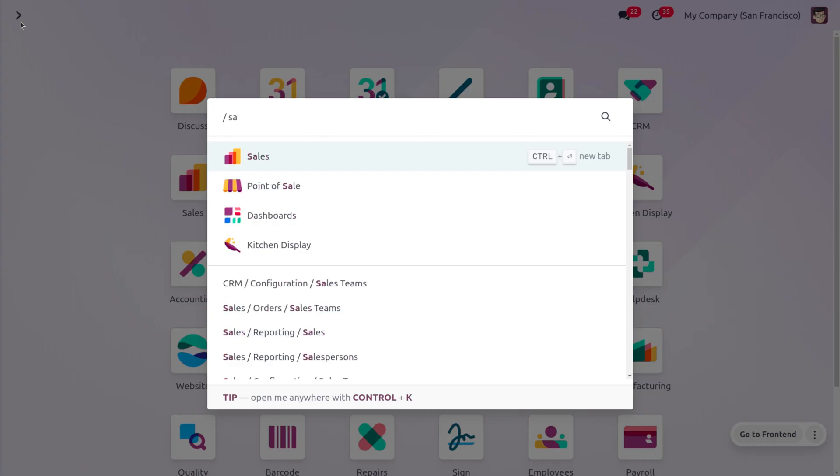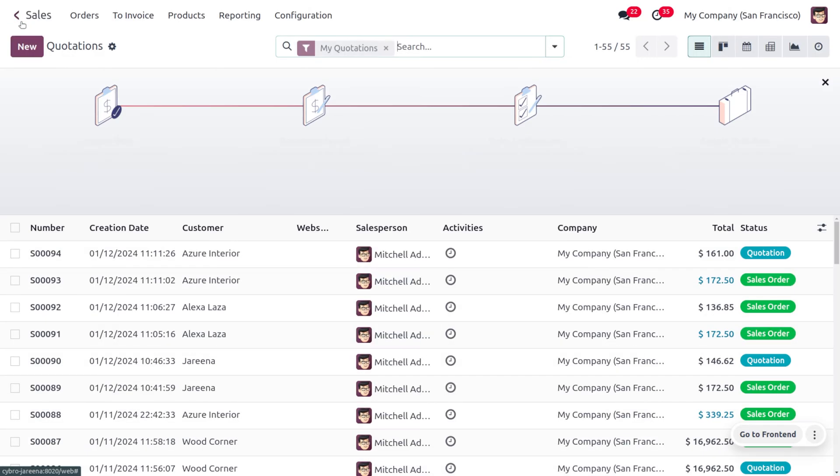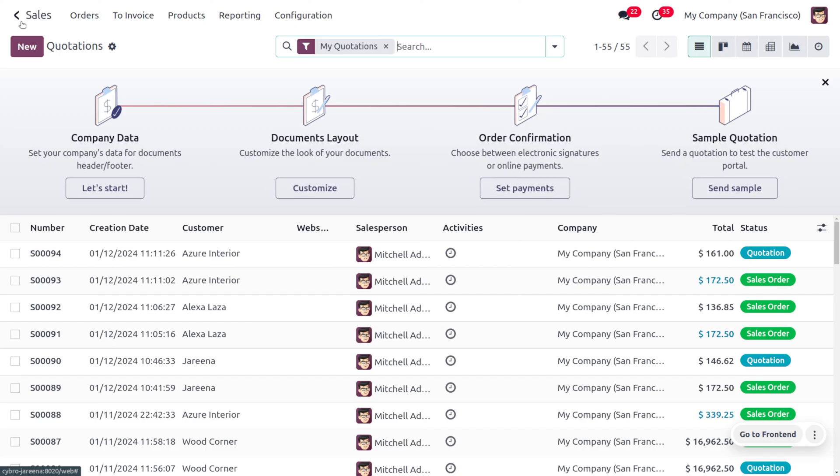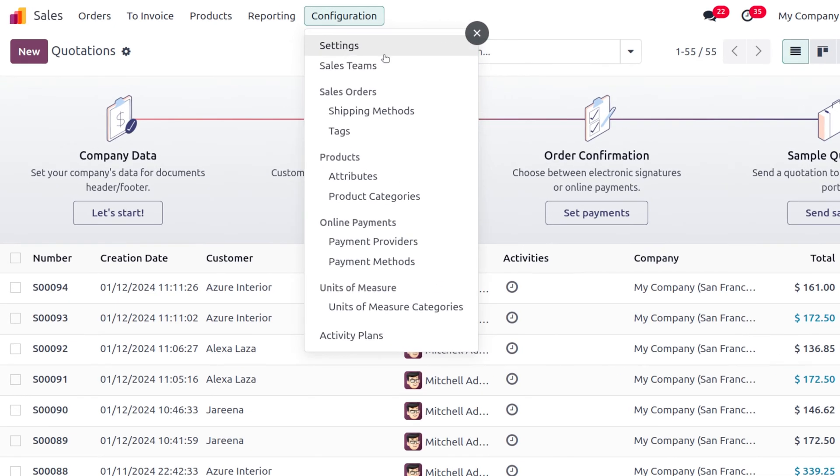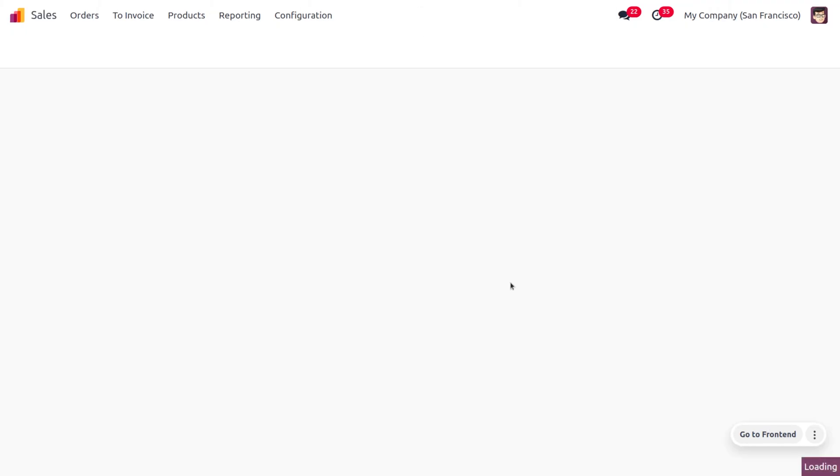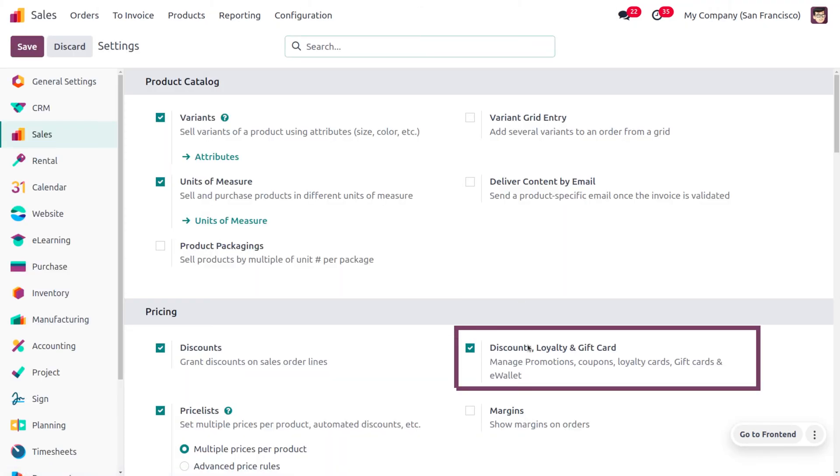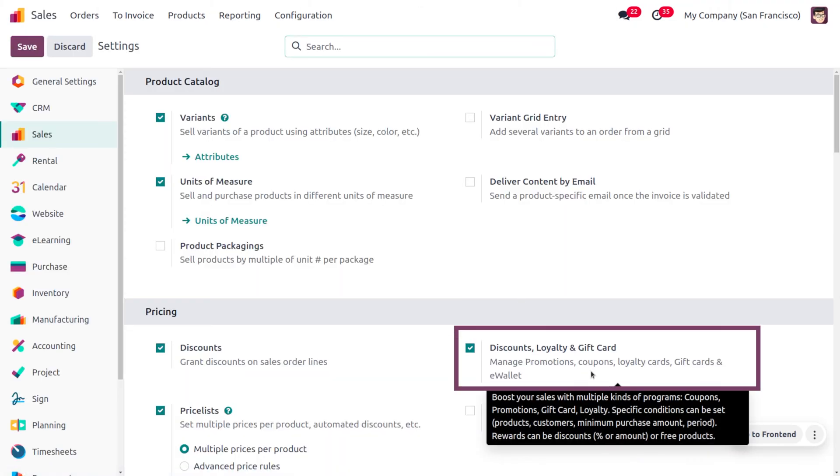So let's see how we can manage the promotion type in Odoo 17 sales module. Let's dive into the sales module to manage with the next order coupon. To manage with the coupons, you can just go to the configuration settings where we have to enable the discounts, loyalties, and gift card that would manage the promotions.